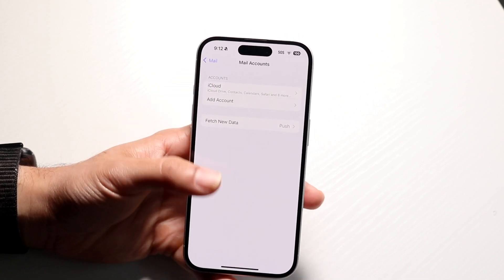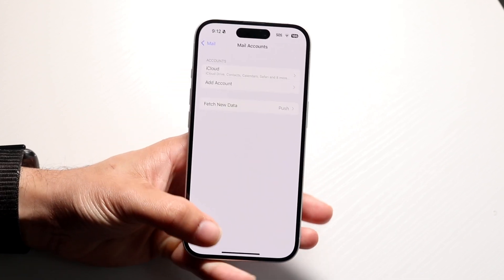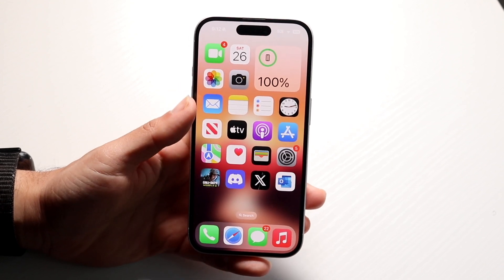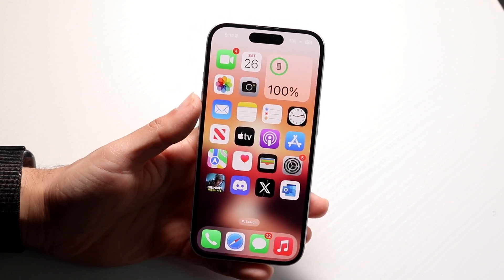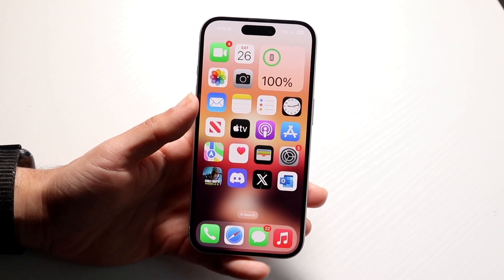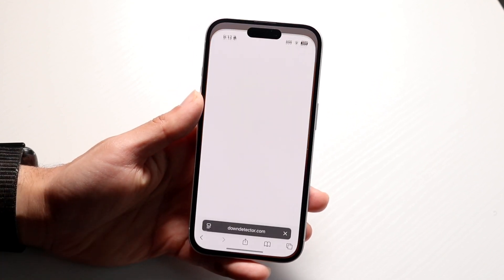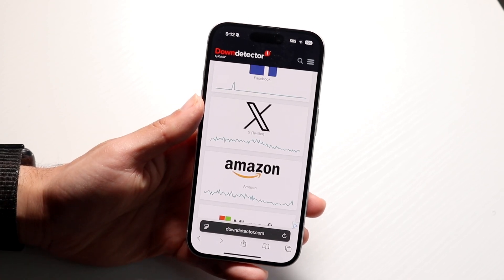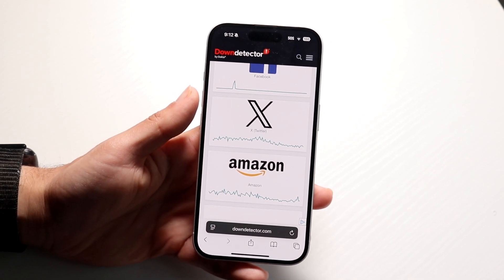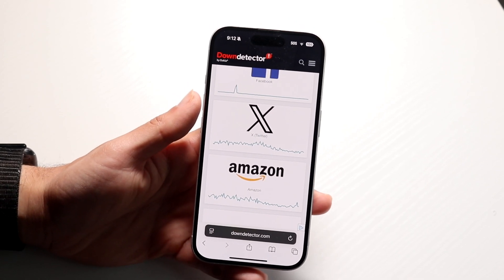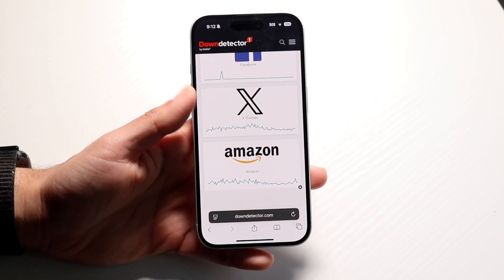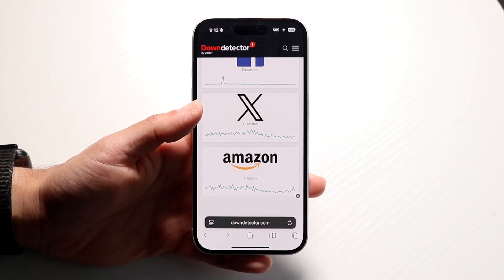Now if that does not work, you can also go to the website corresponding to that email. So if it's a Gmail account, go to gmail.com. If it's a Yahoo account, go to yahoo.com. You can go to those particular accounts and change the passwords that way as well.